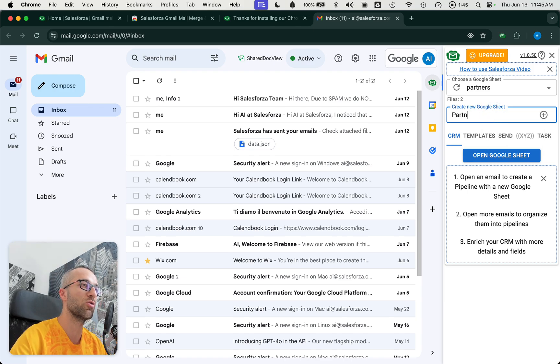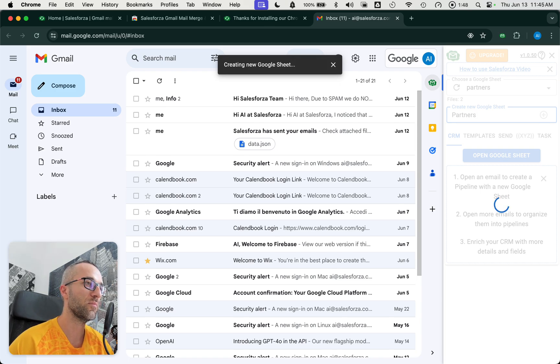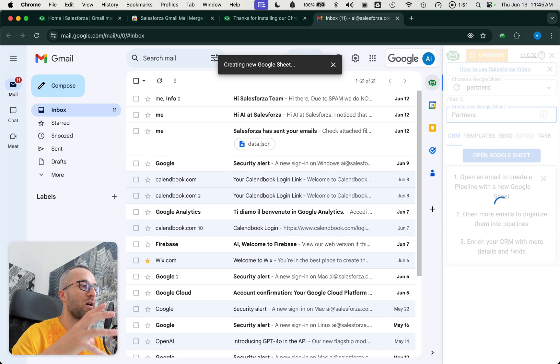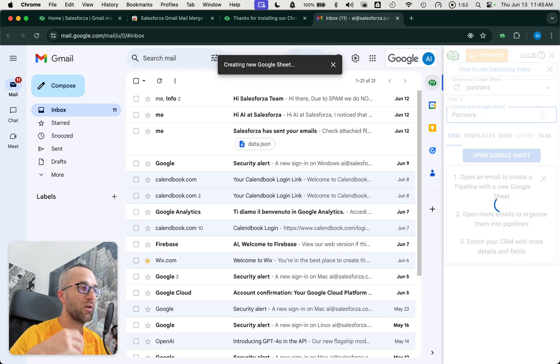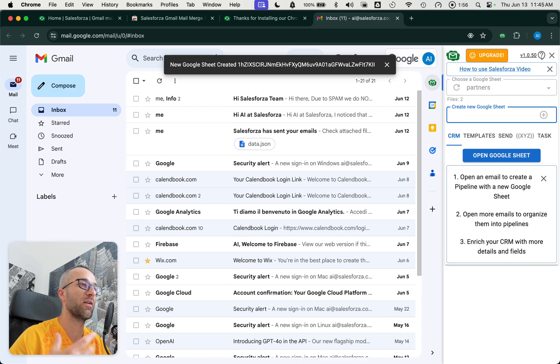Let's create a Google Sheets for partners that we're working with. It takes a little bit because basically we are building the Google Sheets which will host this pipeline called partners.